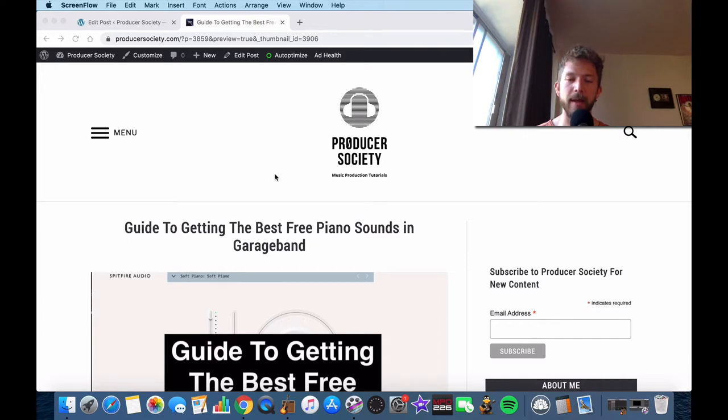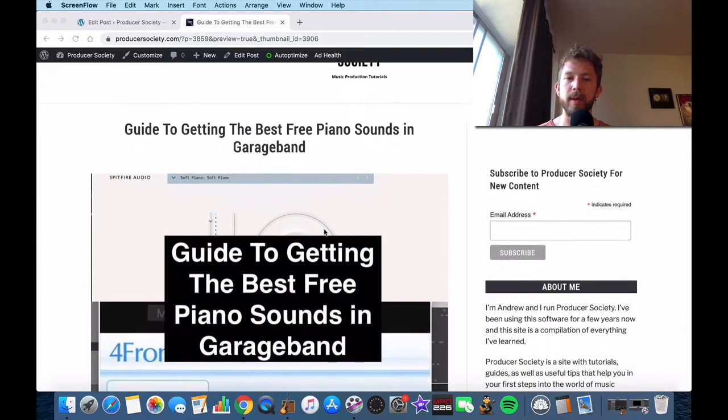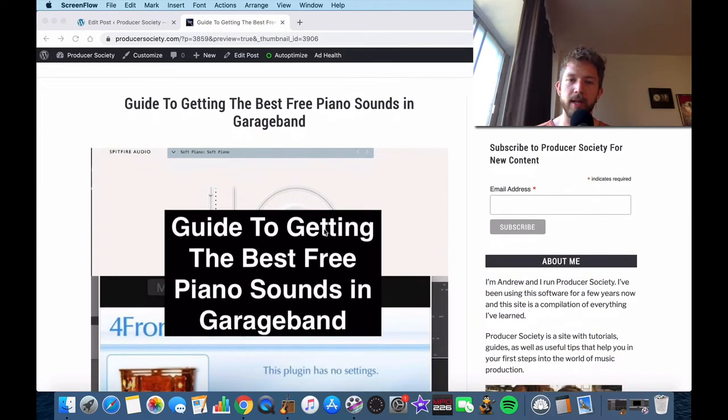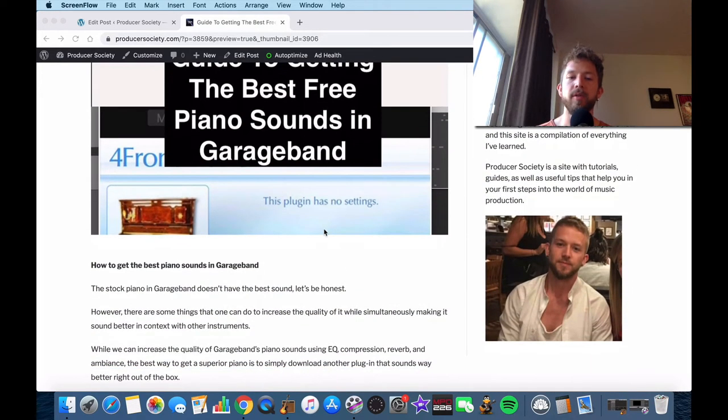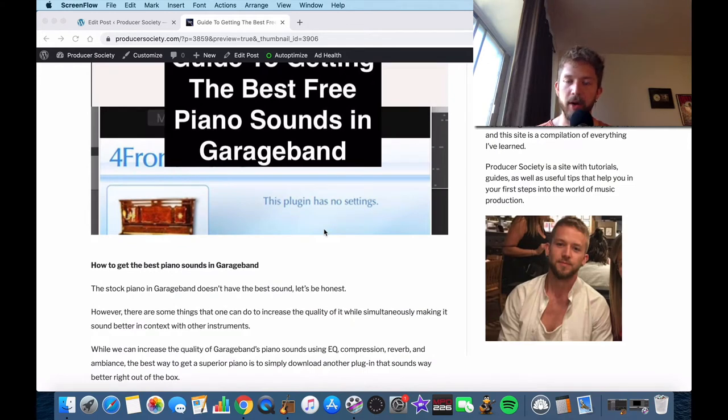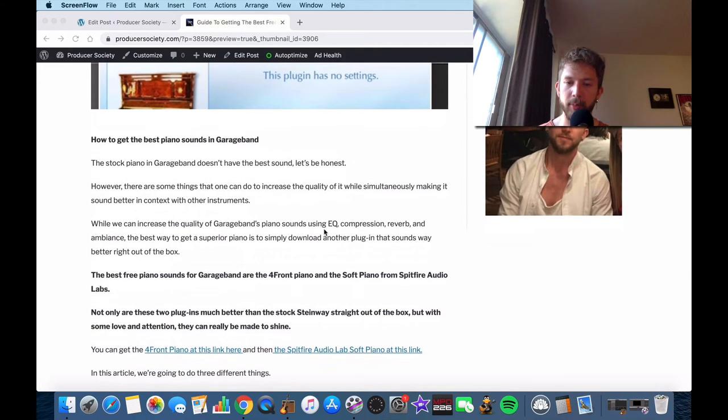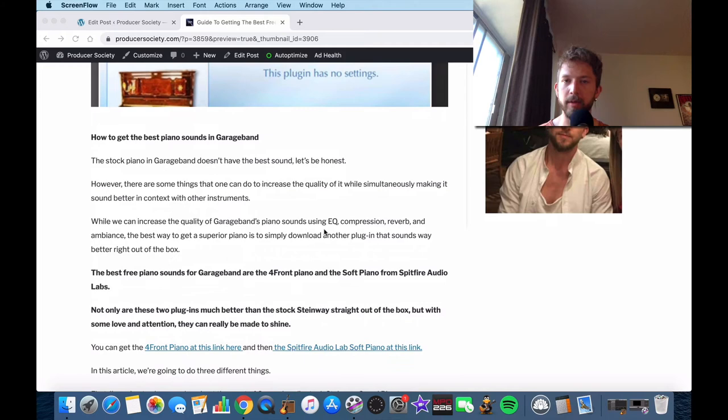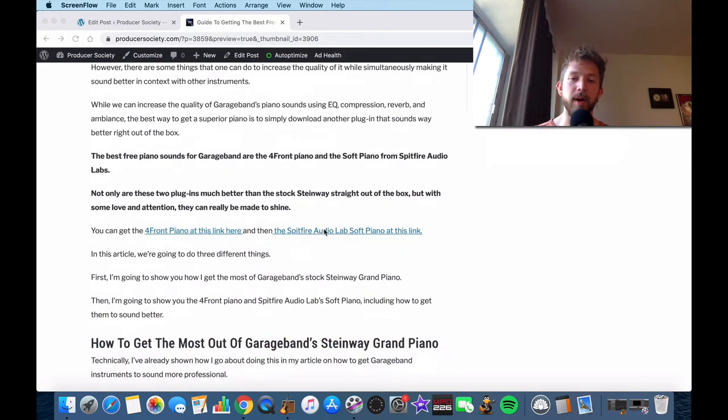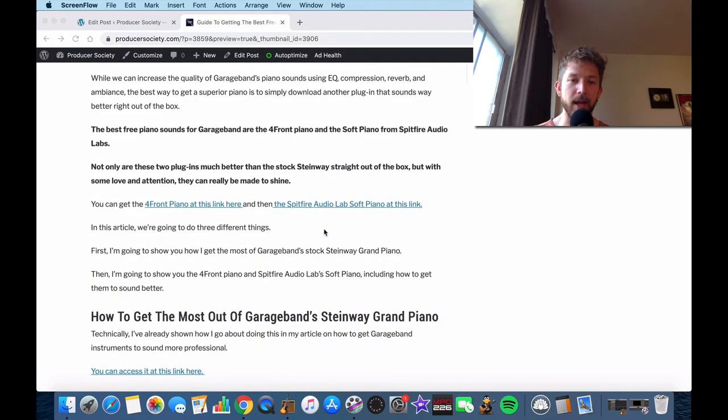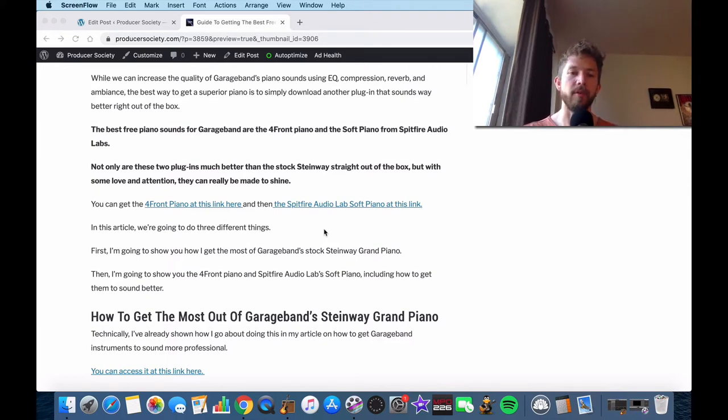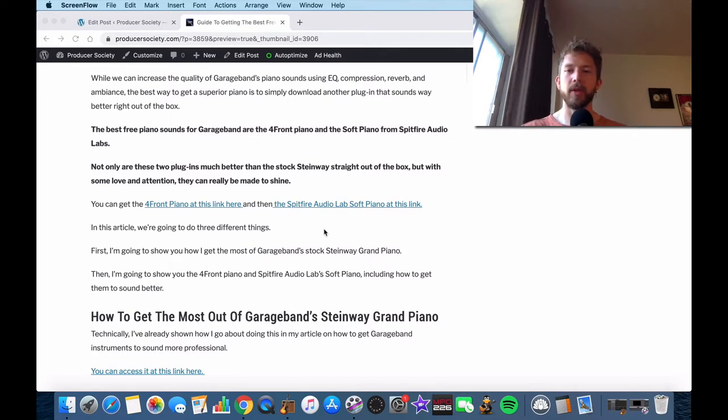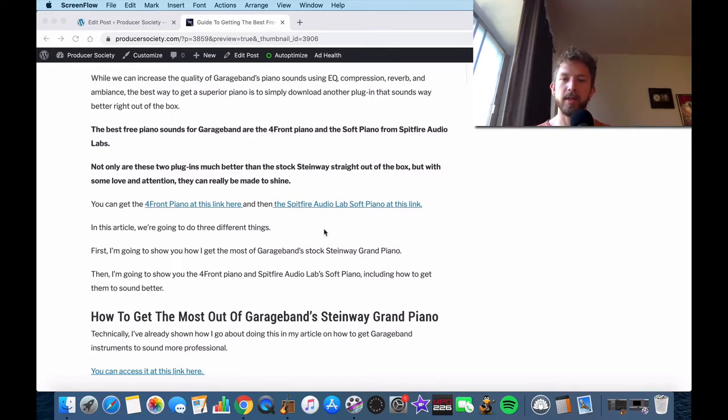I'm going to tell you right off the bat that the two best free piano sounds that I've found thus far are the Forefront Piano and Spitfire Audio Labs Soft Piano. Both these pianos are pretty good for what they cost, nothing. But they're pretty good. There's a lot of things that you can do with the original Steinway Grand Piano, which comes stock in GarageBand. However, there's nothing that you can really do that's going to make it as good as a superior plugin, I would say.